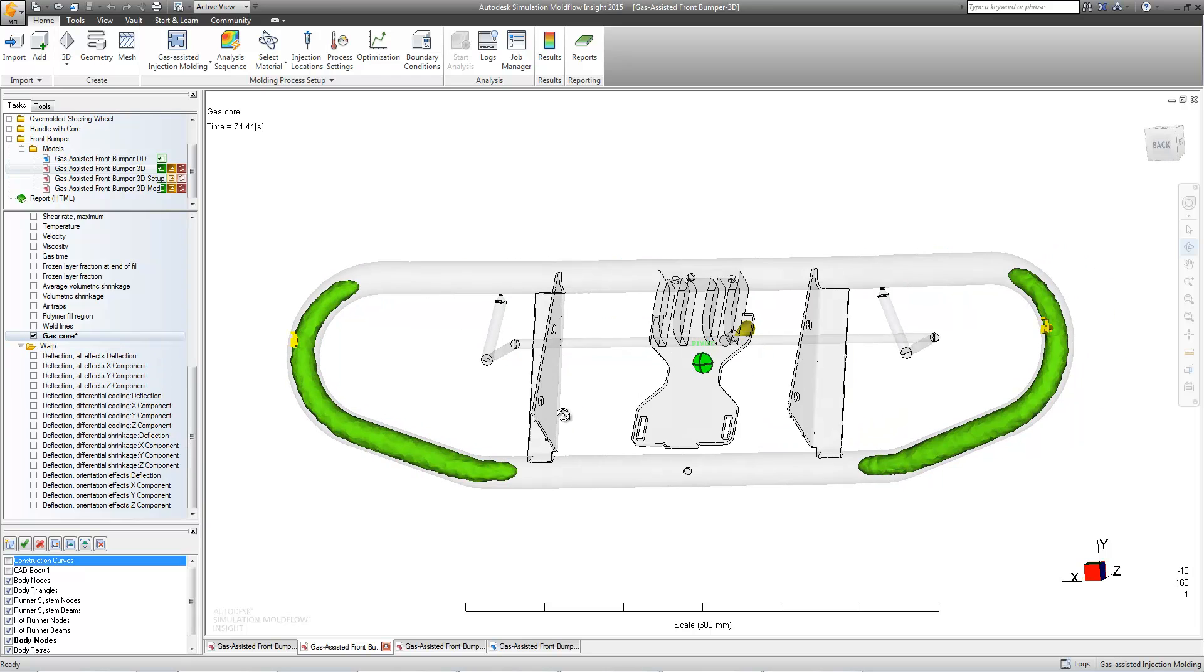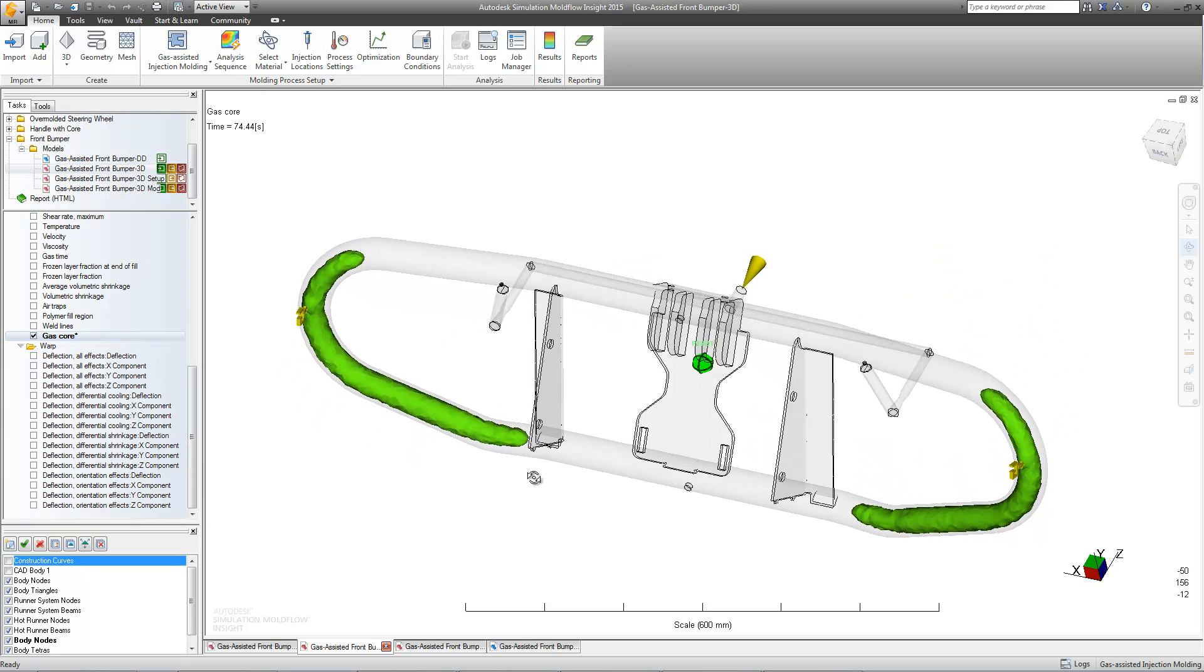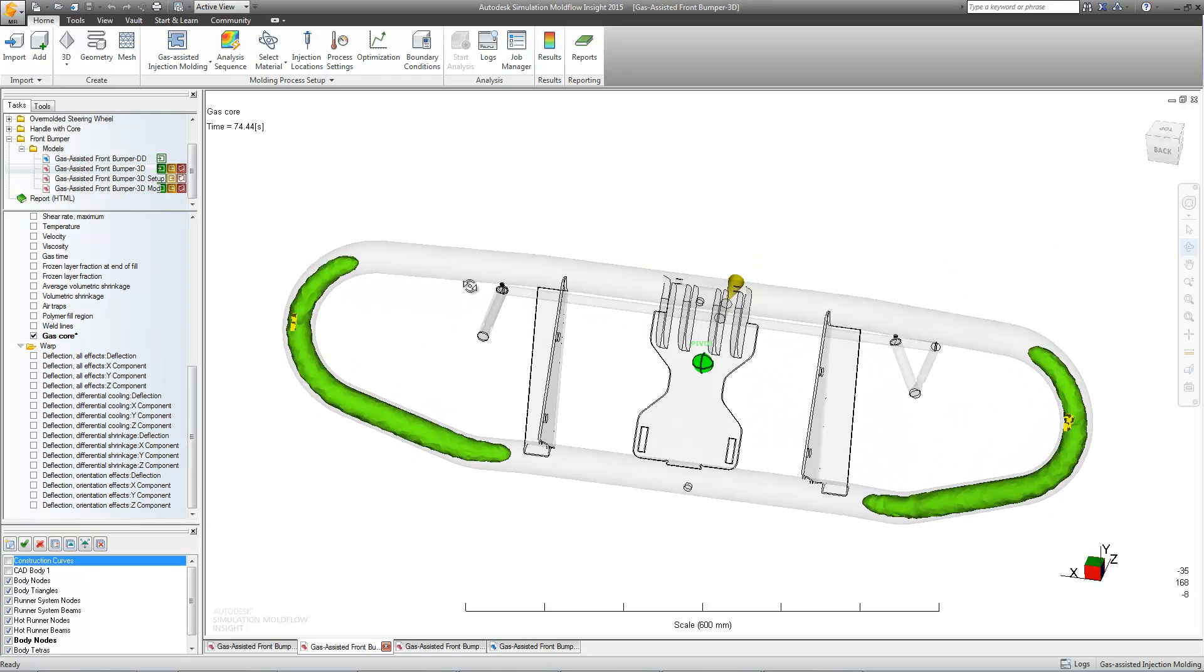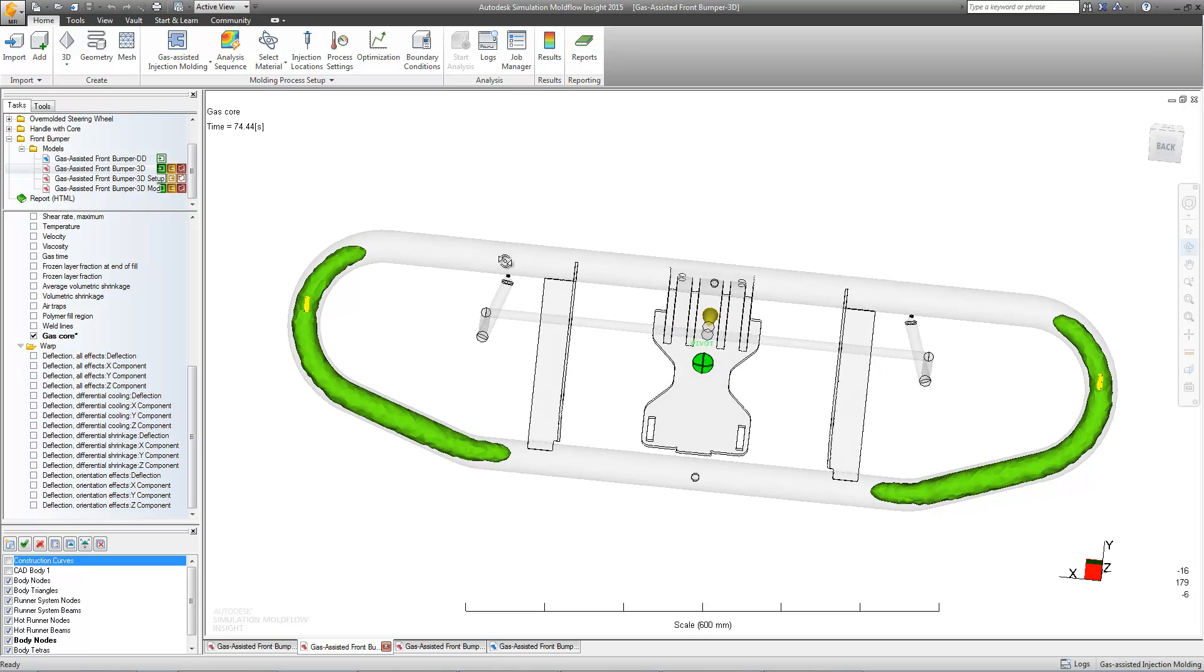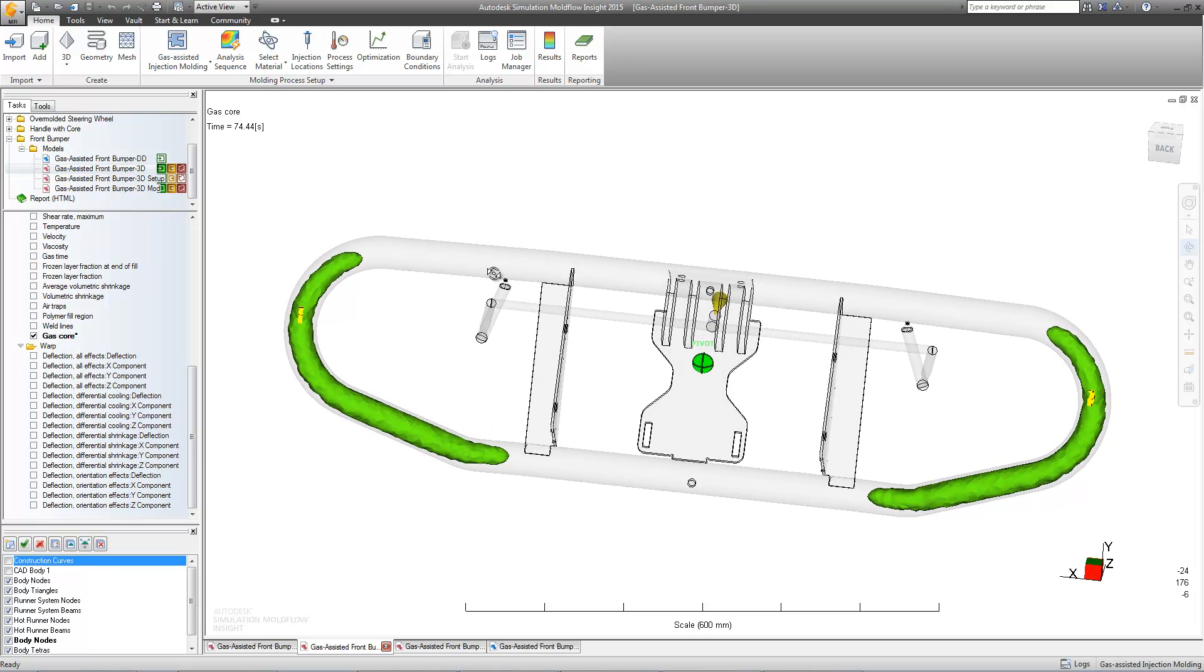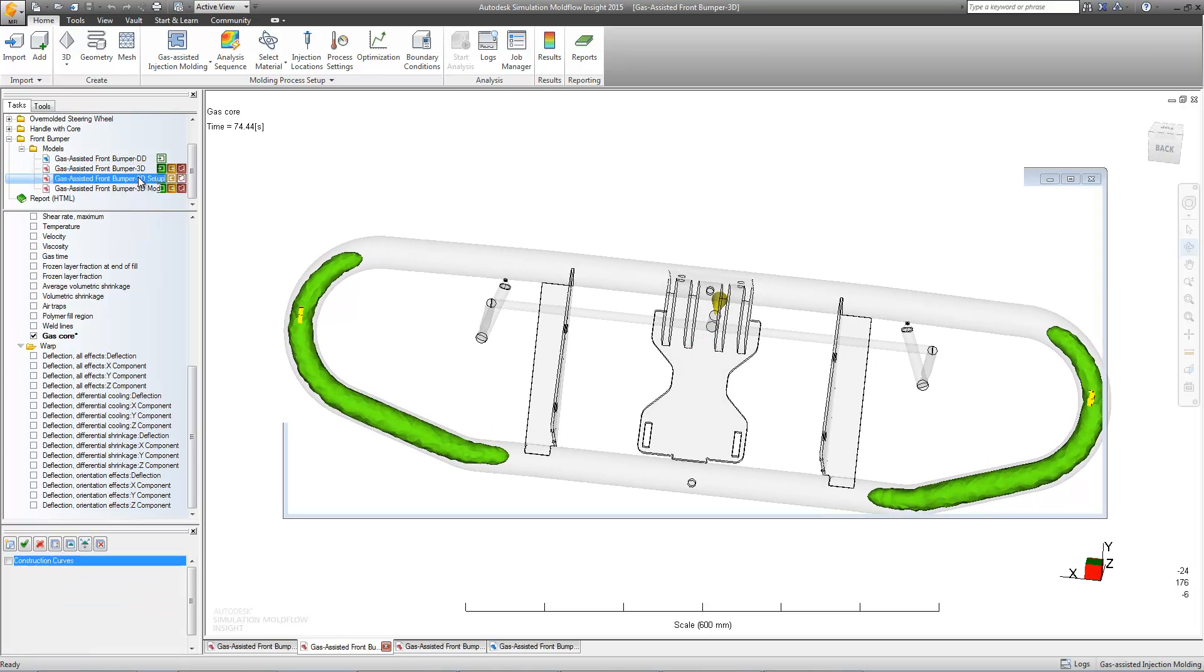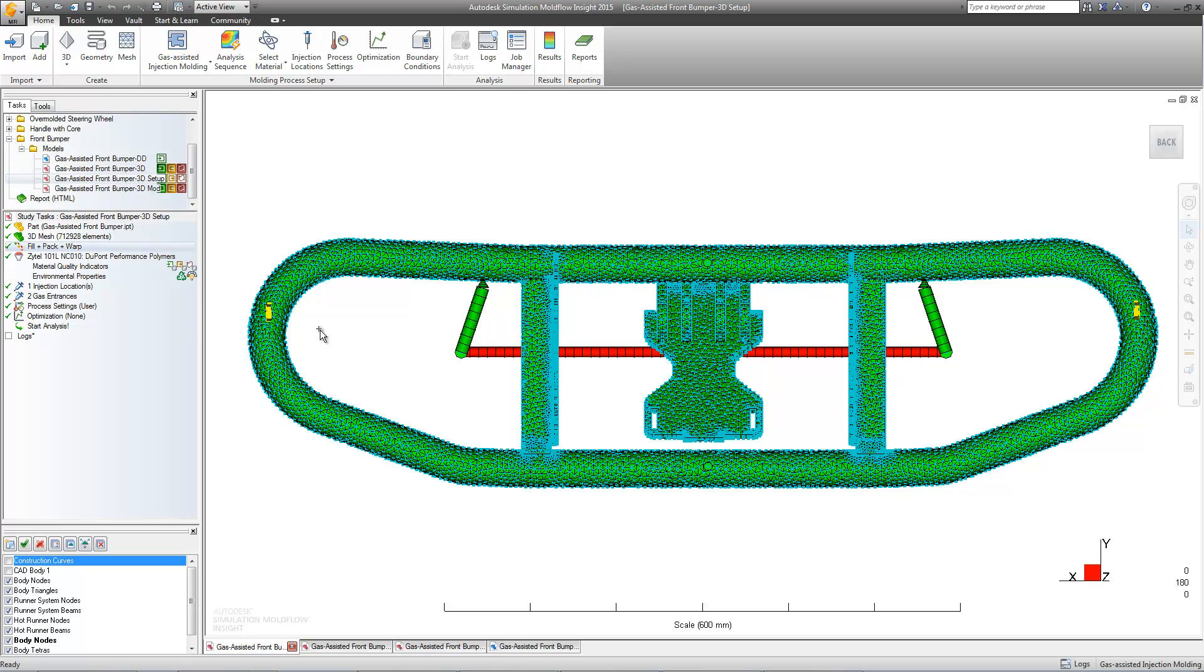Let's take a look at our preliminary results. It looks like we've done a very good job reducing the weight of the part. Though with a few modifications, we can do much better.